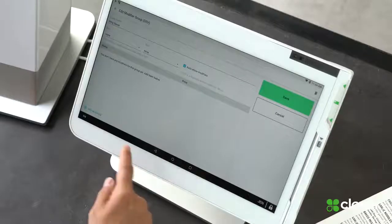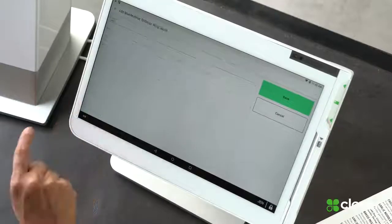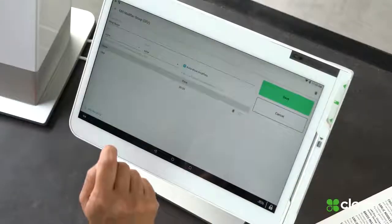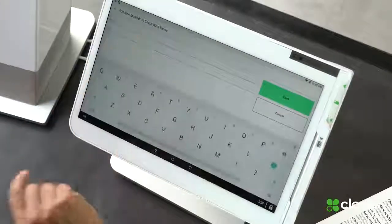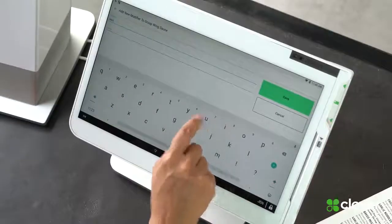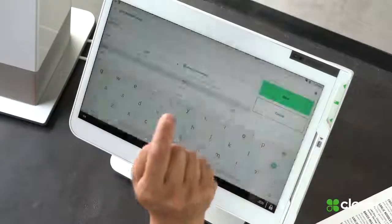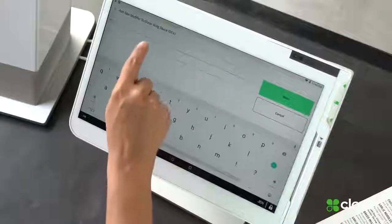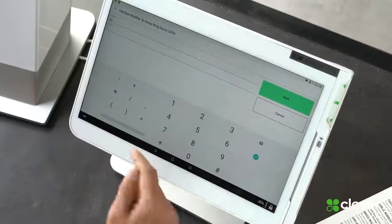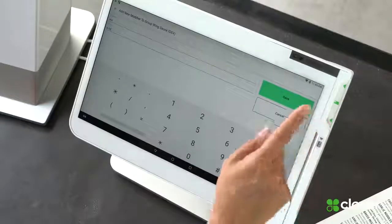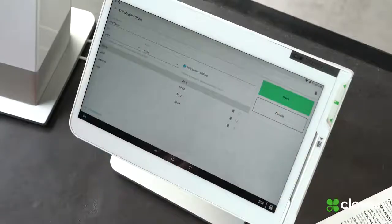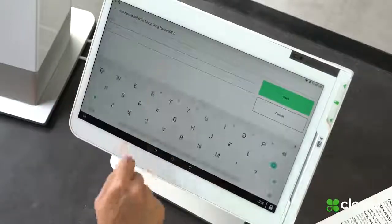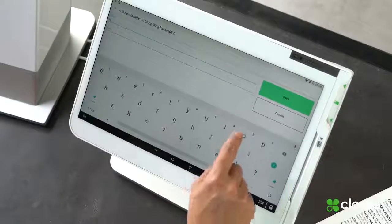Now I'm going to add some modifiers. I have a couple different kinds: I have mild, I'm going to add another one that's medium, and I'm going to add another one that's hot. Our hot sauce comes with a special ingredient, so it's a little bit more expensive — I'm going to add a price to that one. I'm also going to add a modifier that says no sauce, just in case somebody doesn't want any sauce.